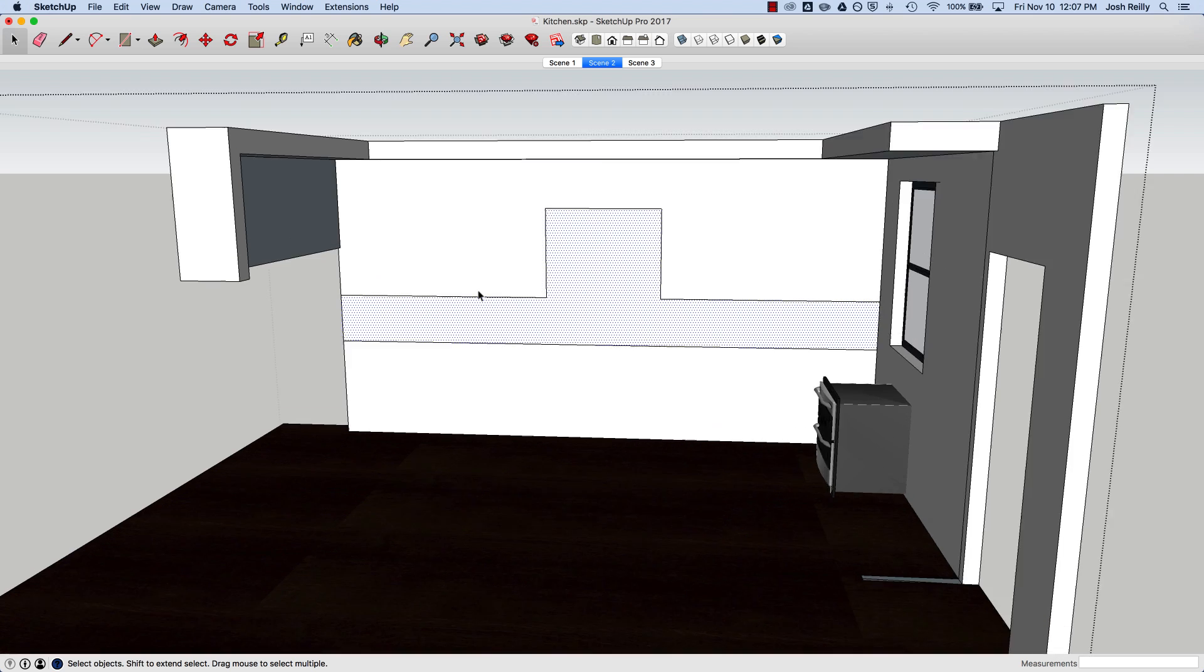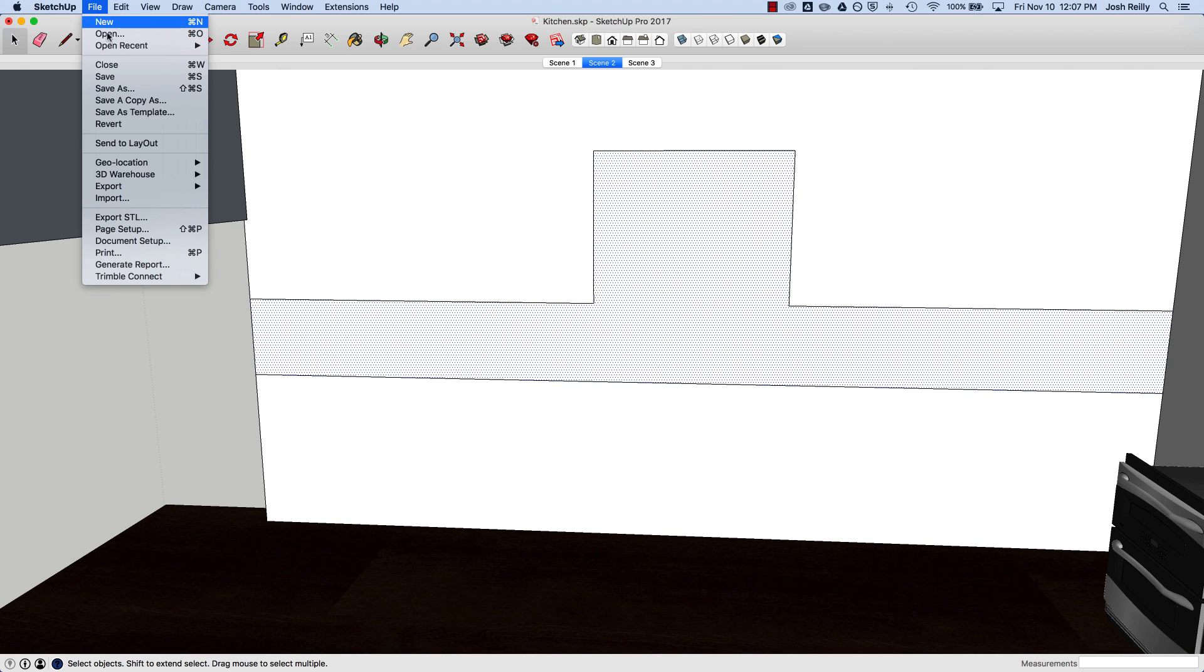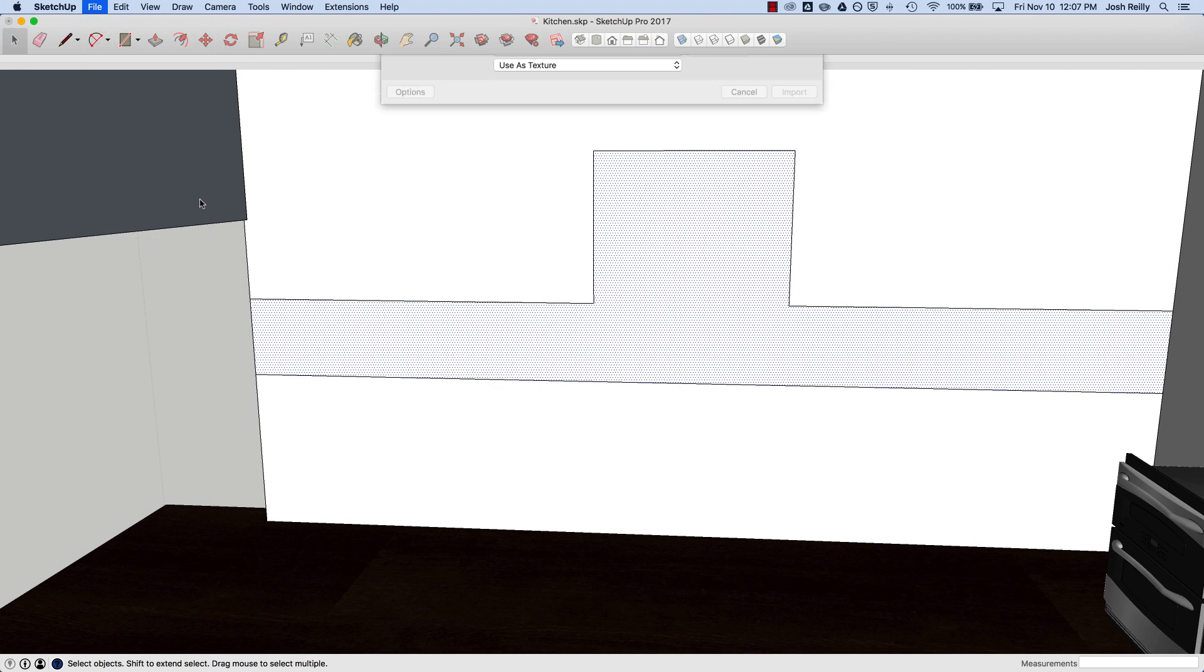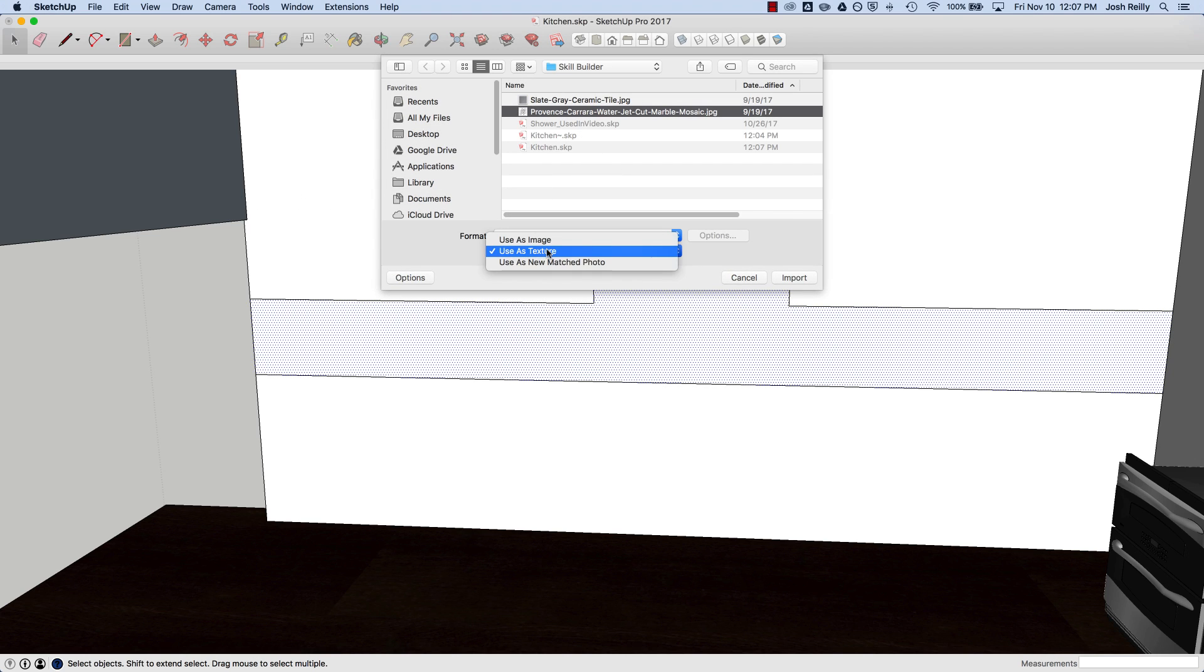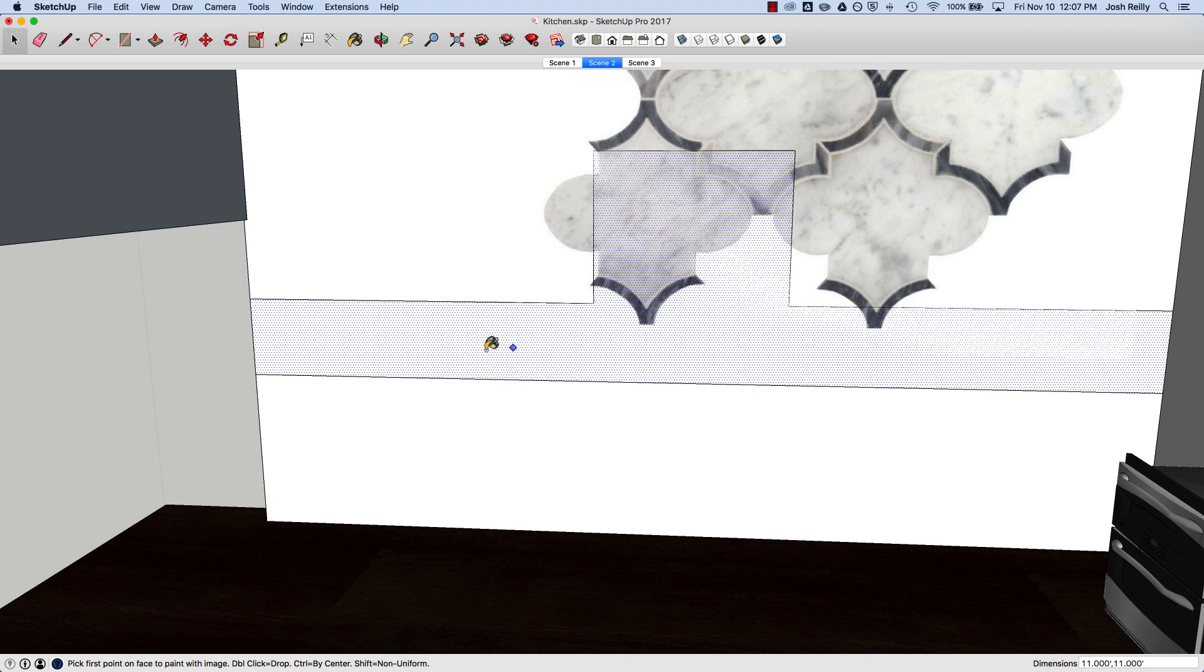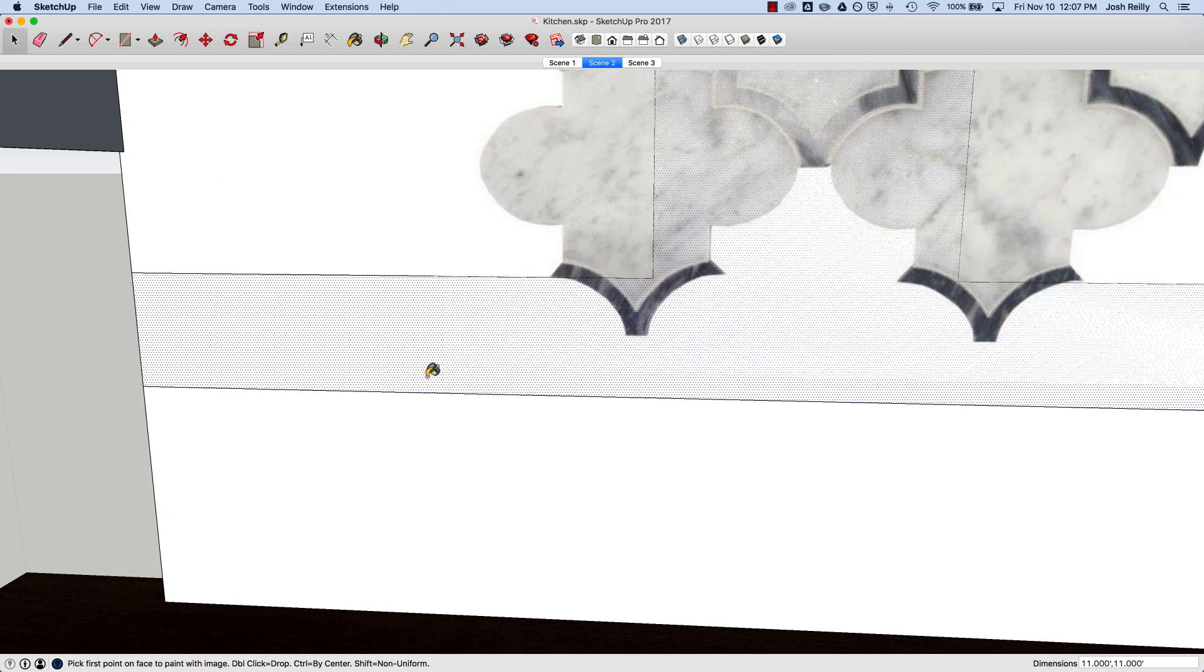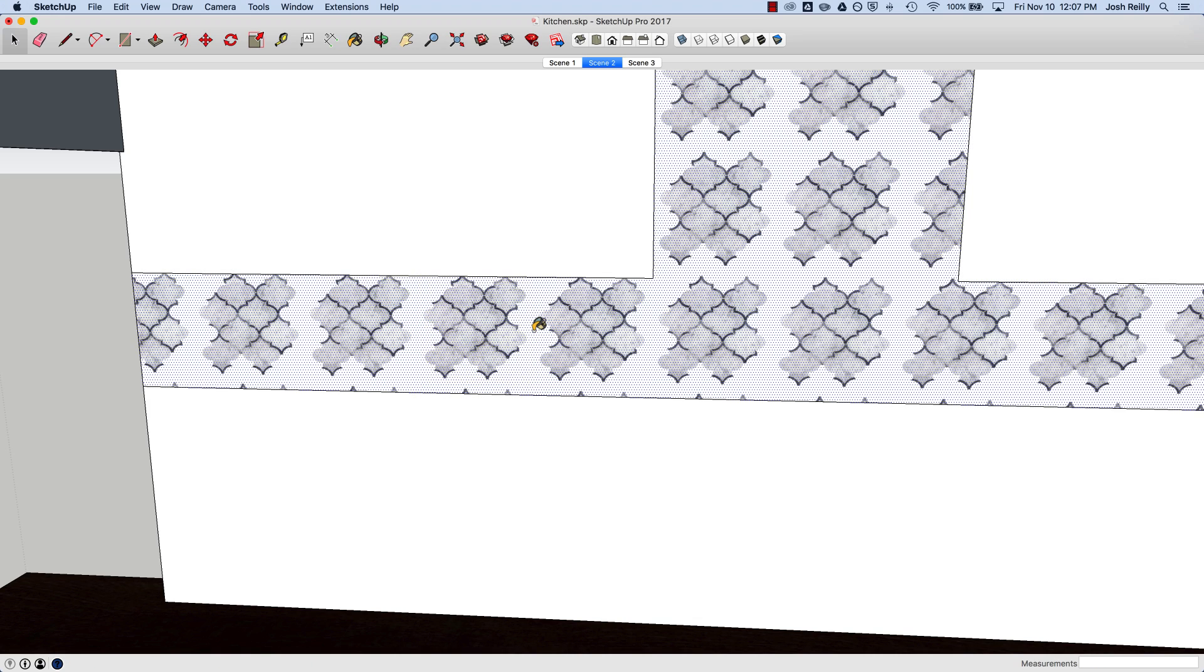The first thing I want to do is go to File, Import, and locate that image file. I've got a JPEG ready here. I'm making sure the format is set to use as texture before I import it. I'm not worried about the scale right now. I'm just going to place this roughly the size I want. I can always change the scale later.